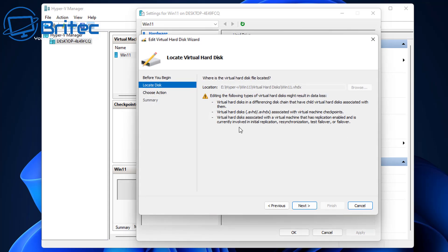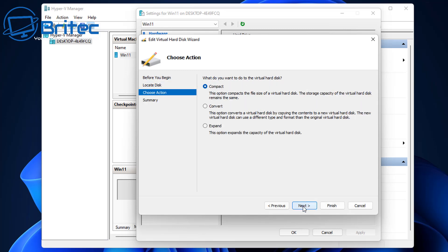Click edit and you'll see here locate disk. All we need to do here is click next and choose an option here which is basically compact, convert, or expand. So we're going to click on expand.